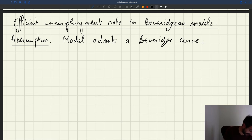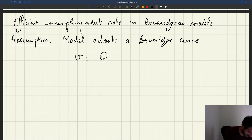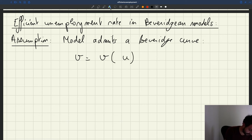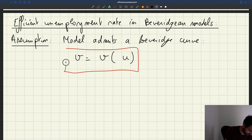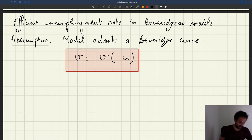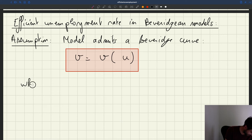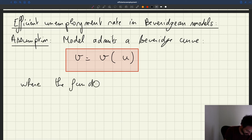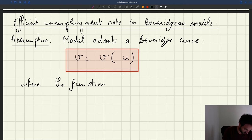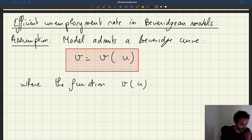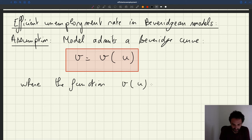We'll assume that the vacancy rate v is a function v(u) of the unemployment rate. The key thing is that the function v(u) is going to be...